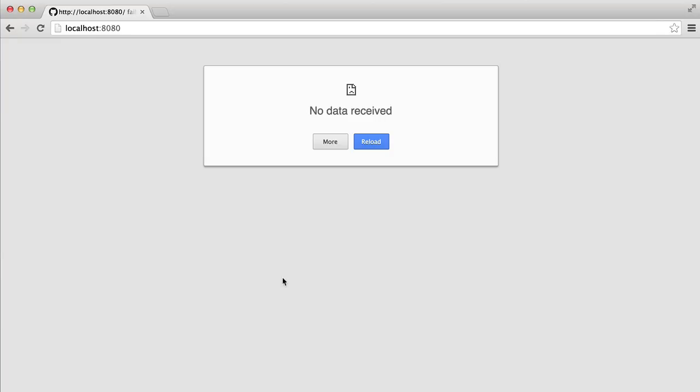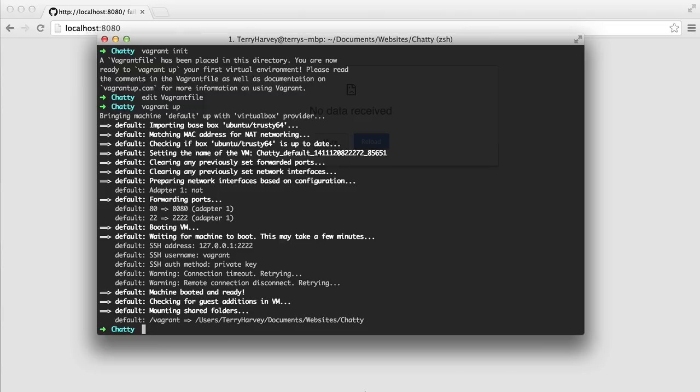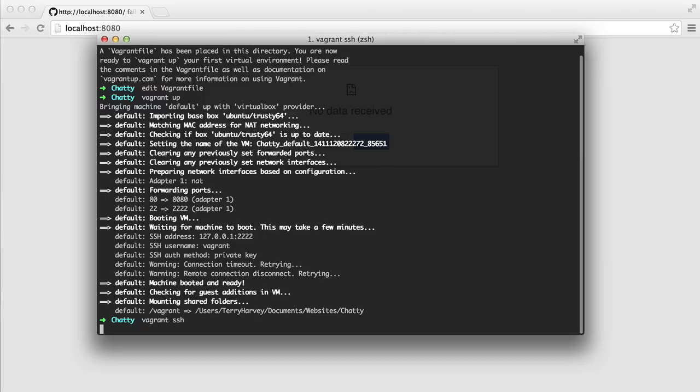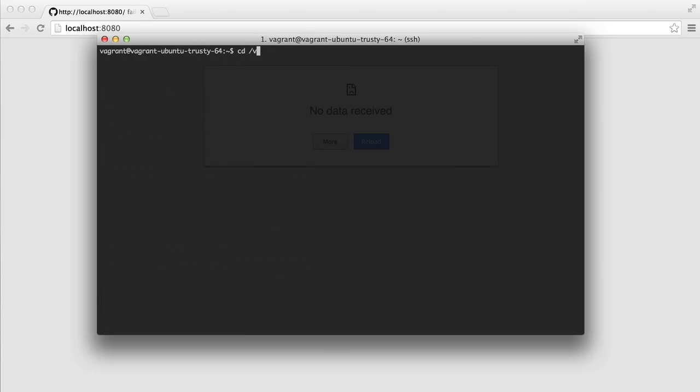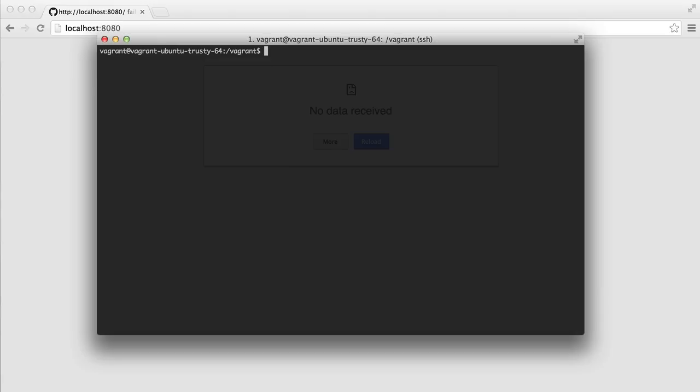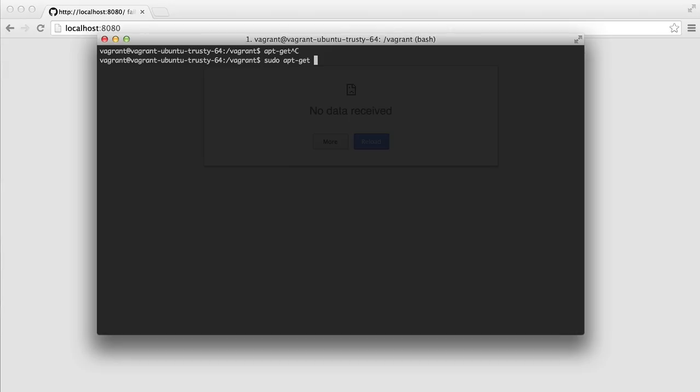And that's because we haven't set up our web server. So let's do that now. Let's vagrant ssh to go into our virtual machine. And we'll cd into our vagrant directory. Now, to install Apache, we're going to use the apt-get command. But before we do that, we need to update the repositories using sudo apt-get update.